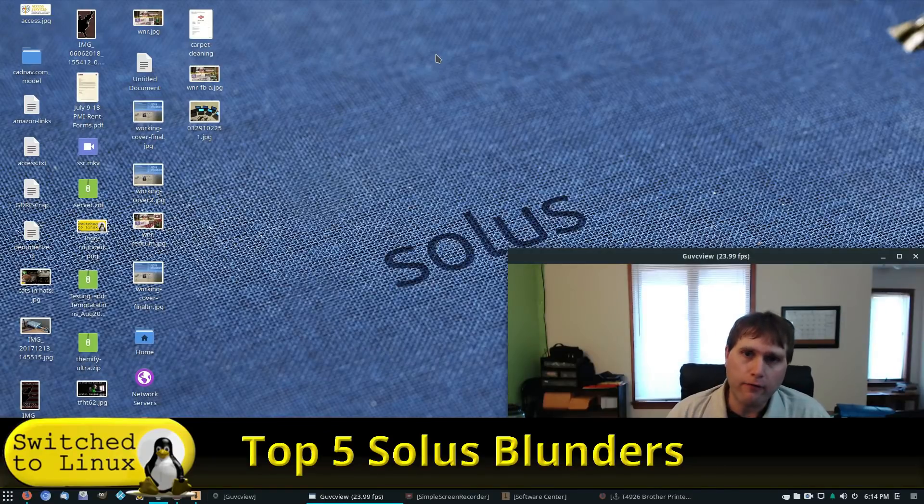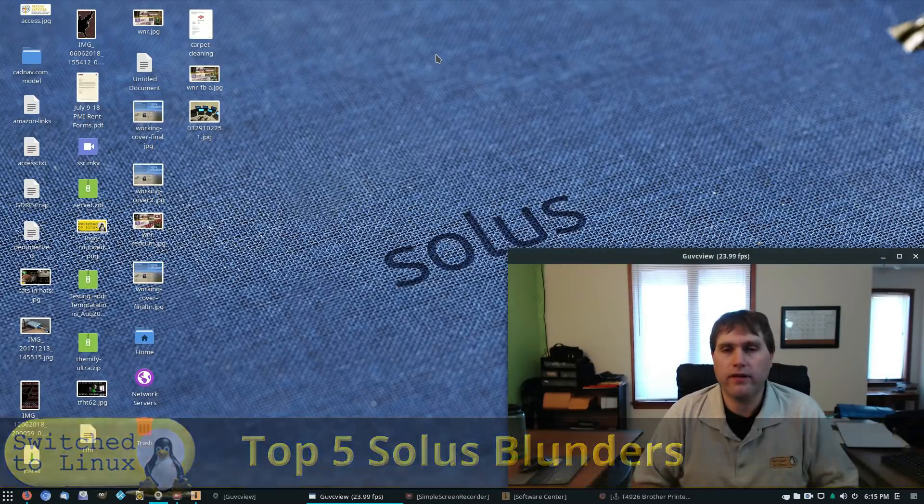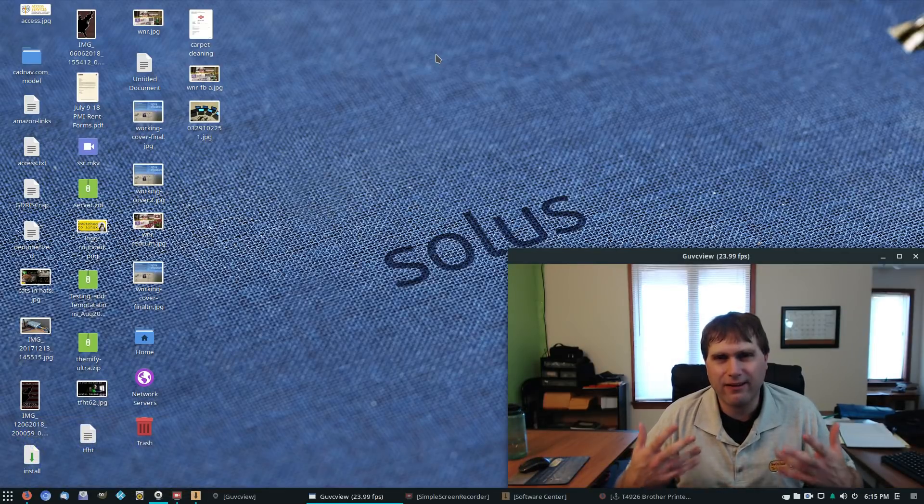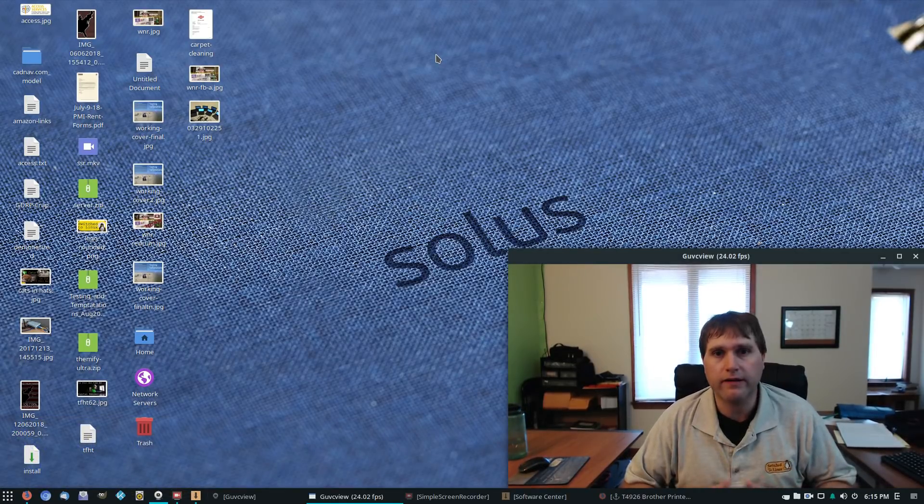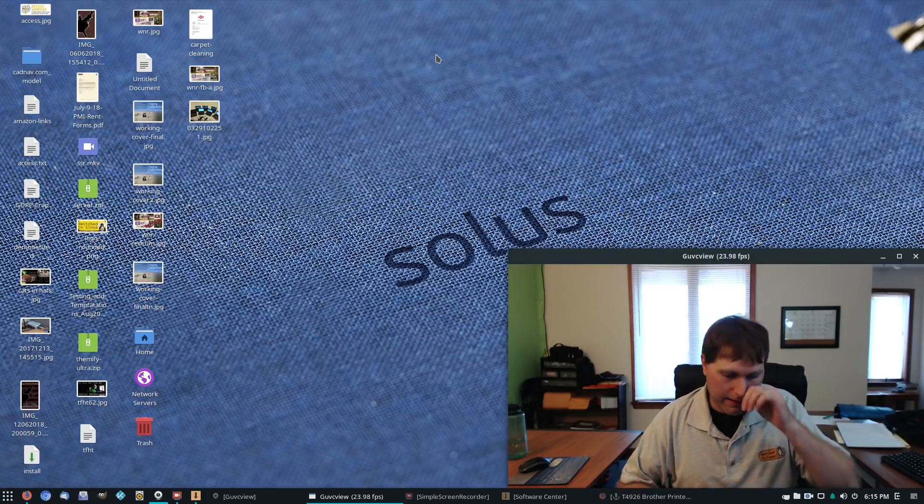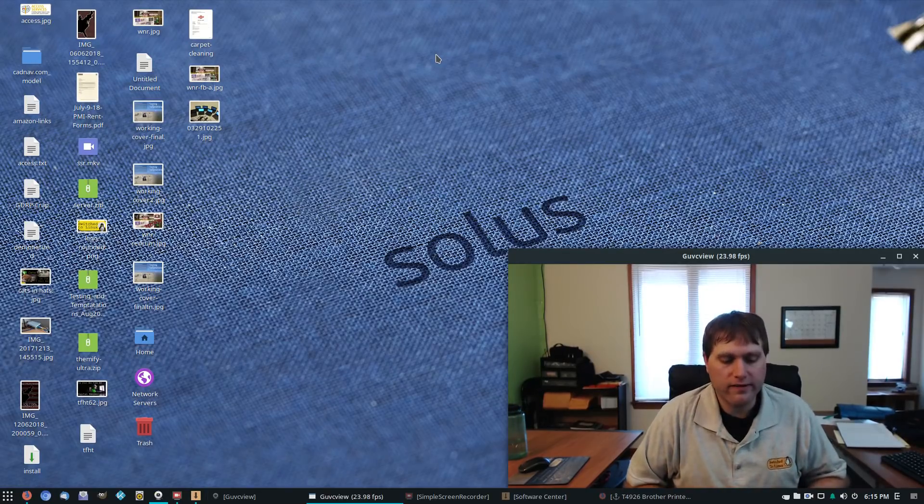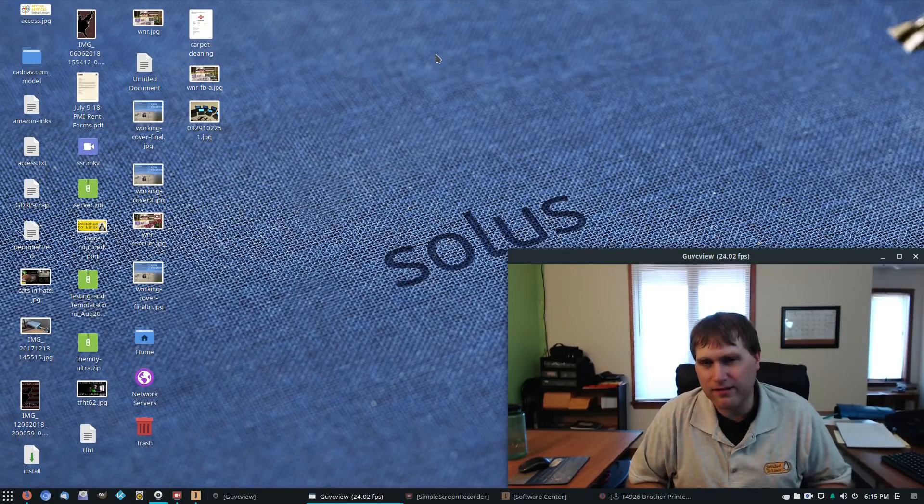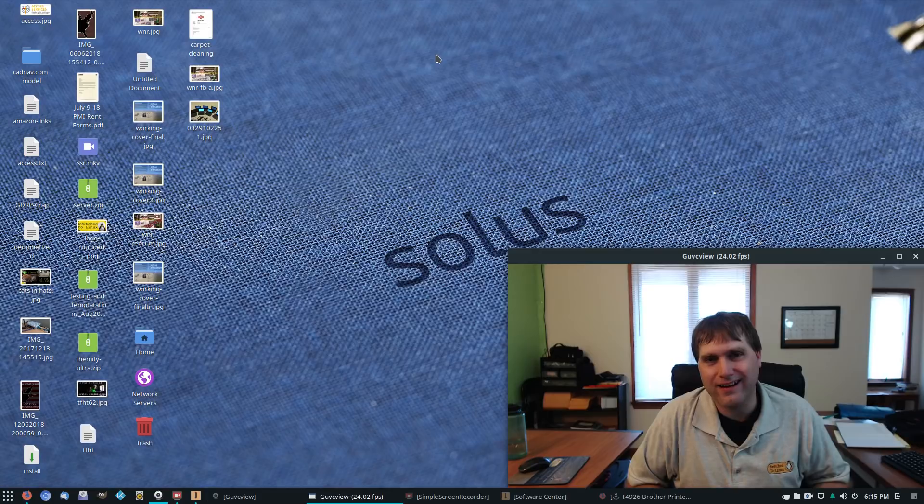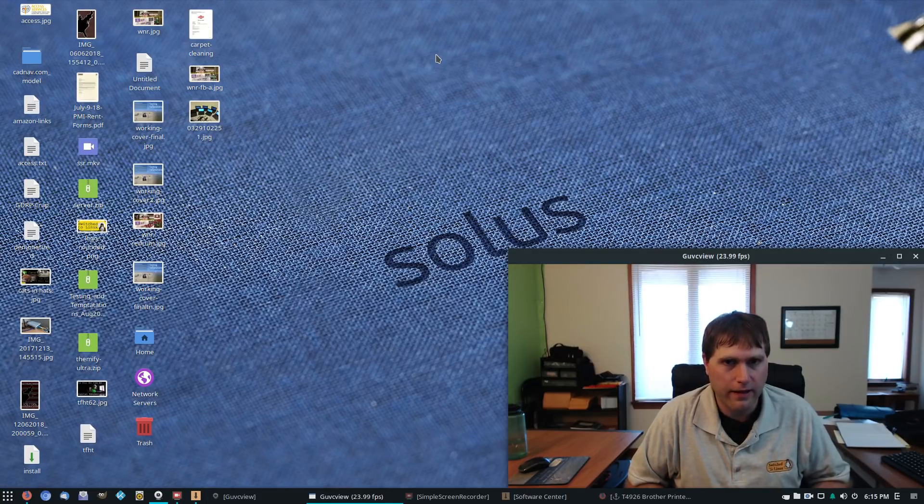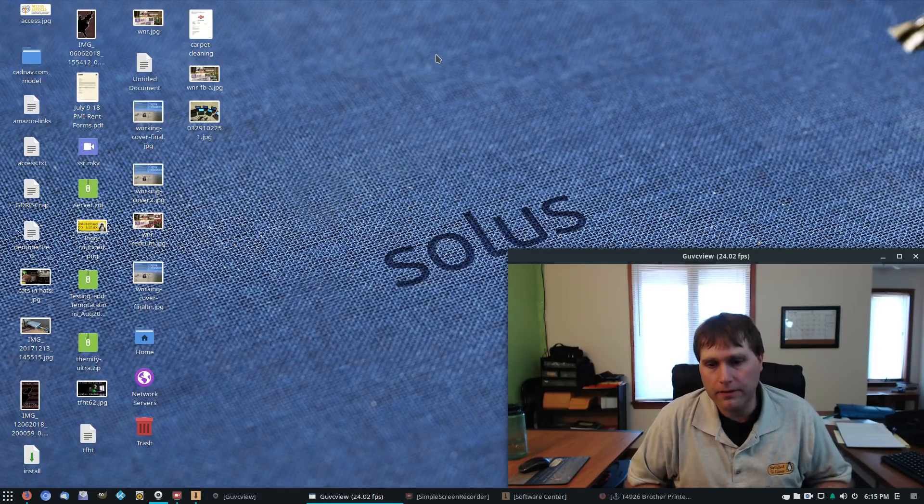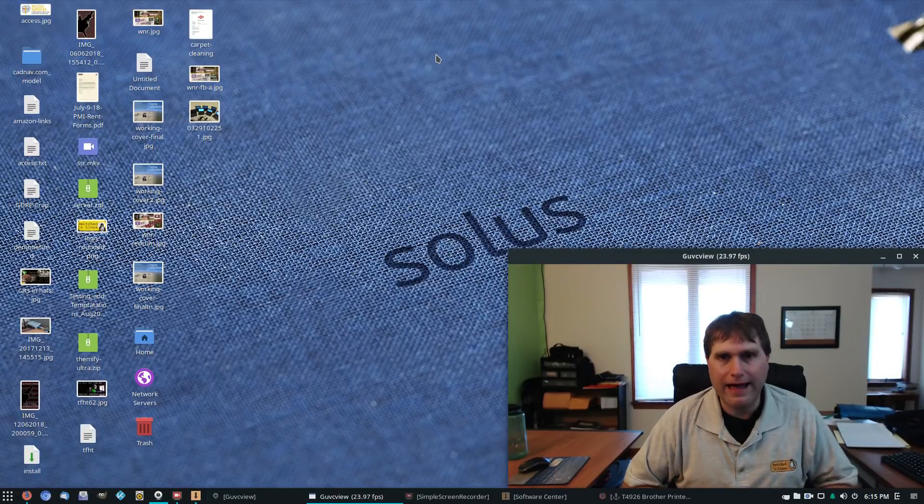However, if you are going to be installing Solace, it is important that you understand there is no Linux distribution that's perfect. And so I'm going to tell you about some of the issues that I've encountered with Solace. Some of these are really essentially non-issues, more annoyances than anything. A couple of them are a little bit more major.